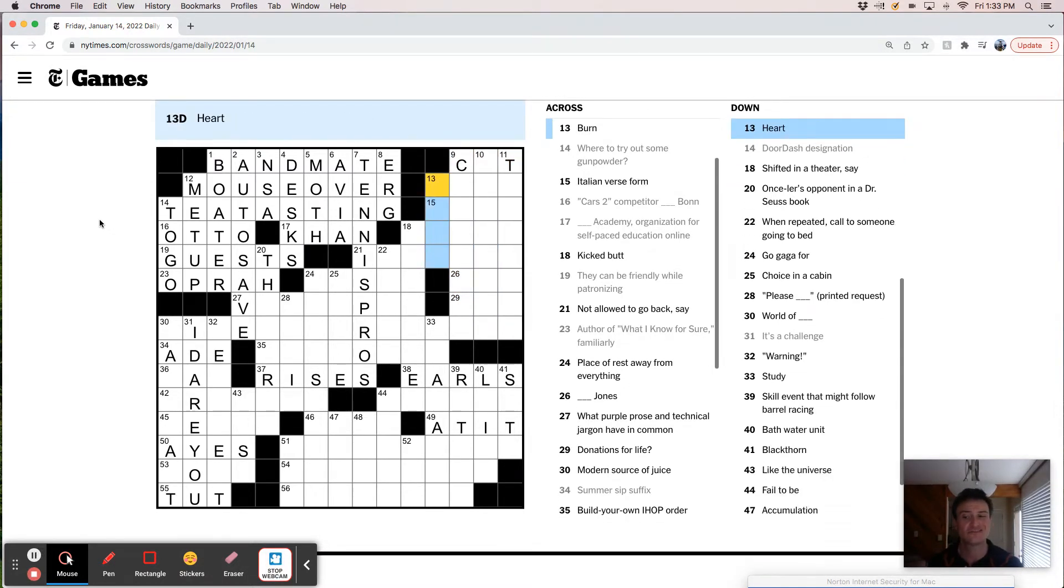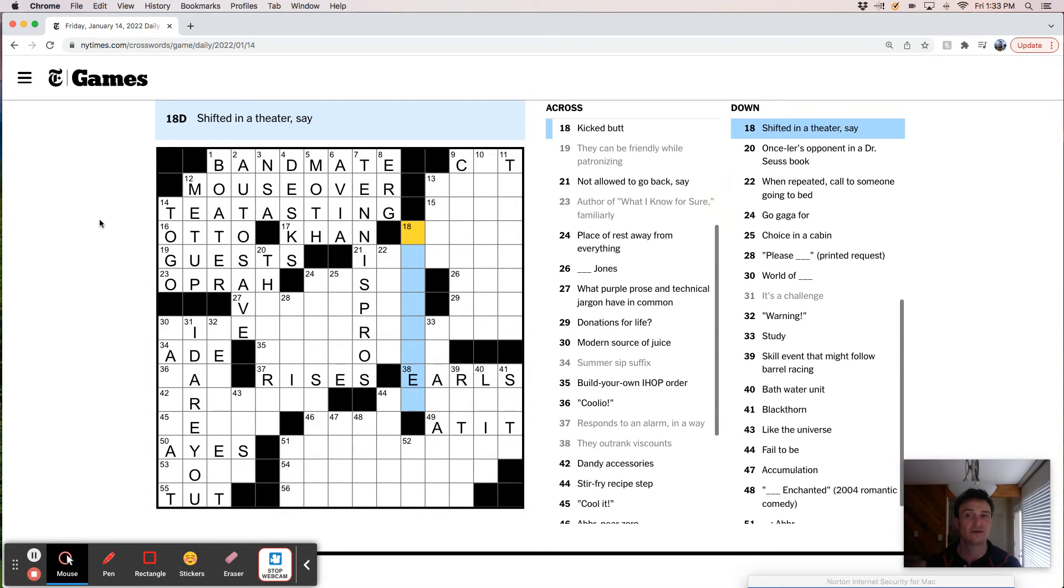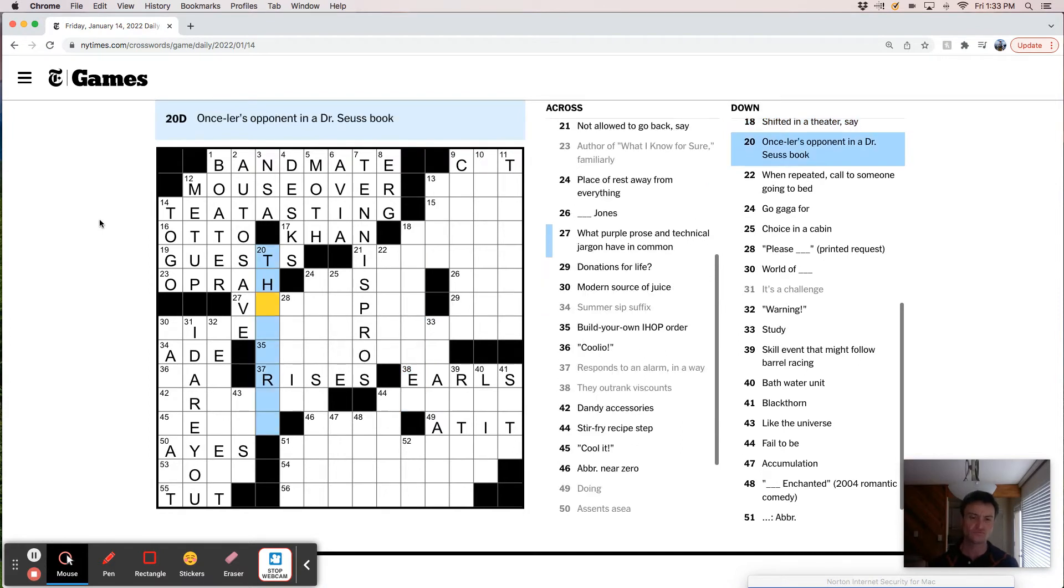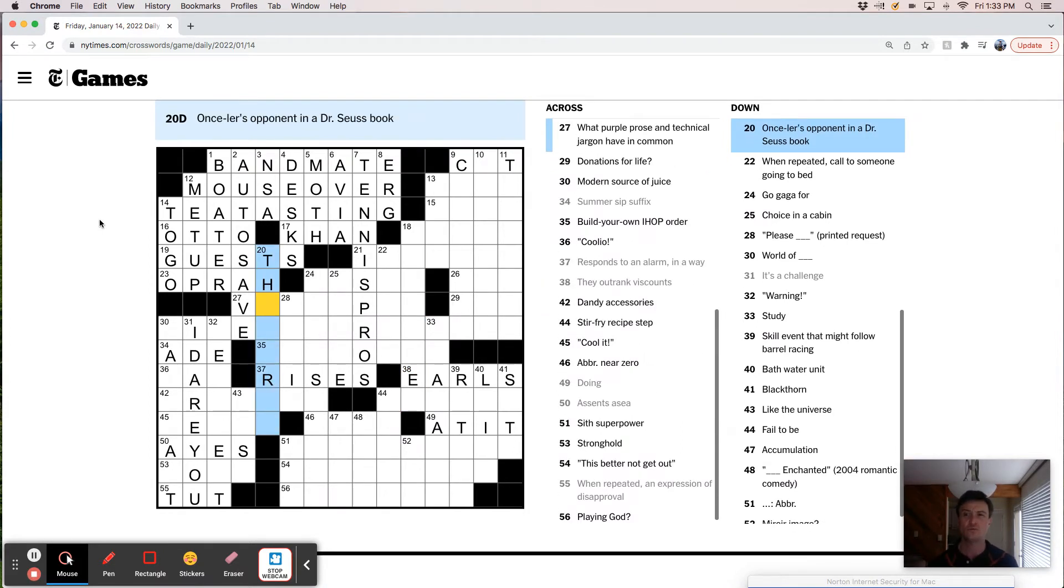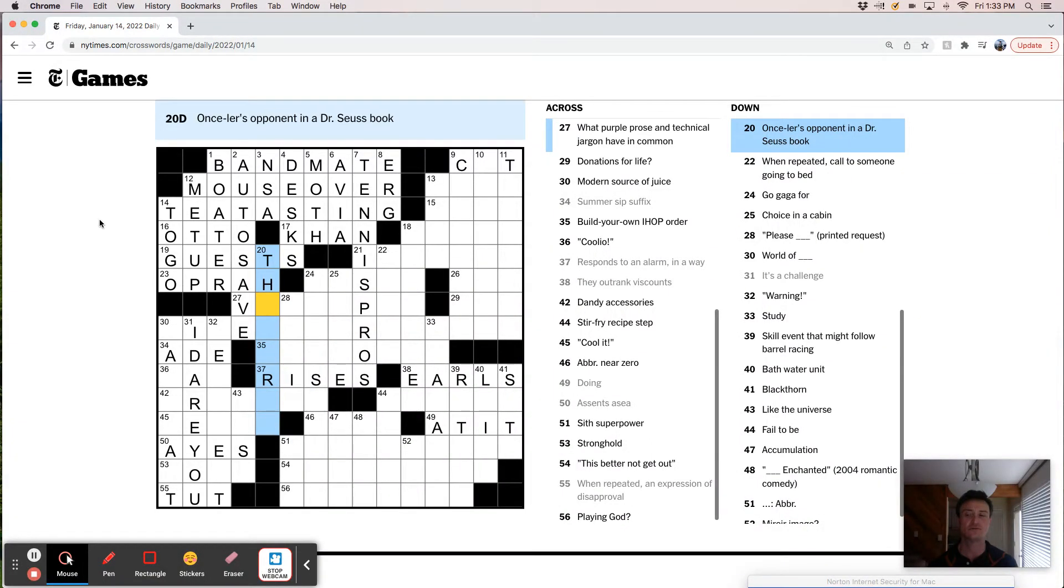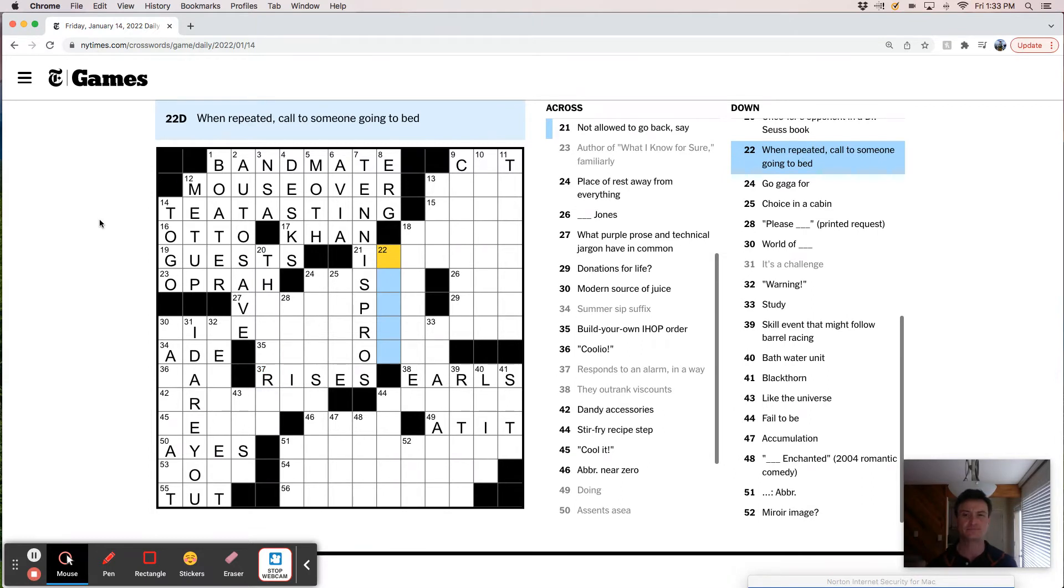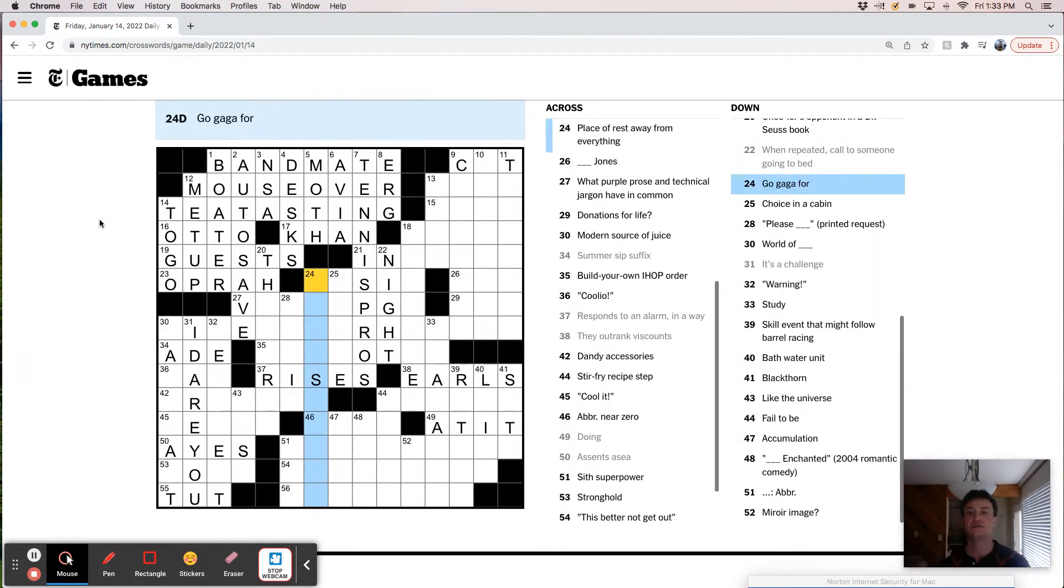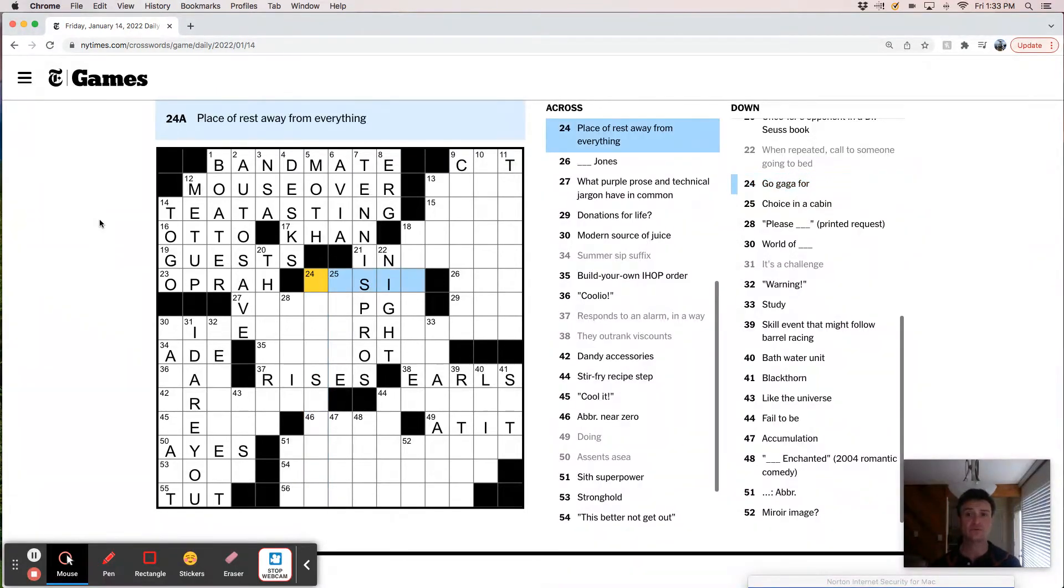Heart. Still gonna say that's core or gist probably. Shifted in a theater, say. Like changed seats. Once. Opponent. Chrysler. When repeated call to someone going to bed. Night night. Go gaga for. Place of rest away from everything. It's probably Oasis.